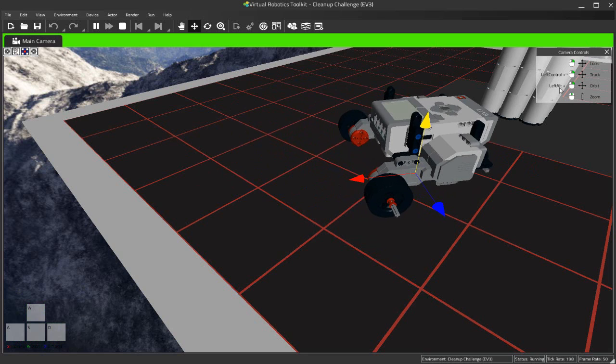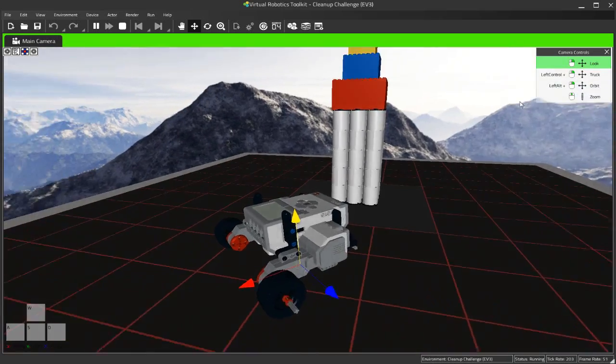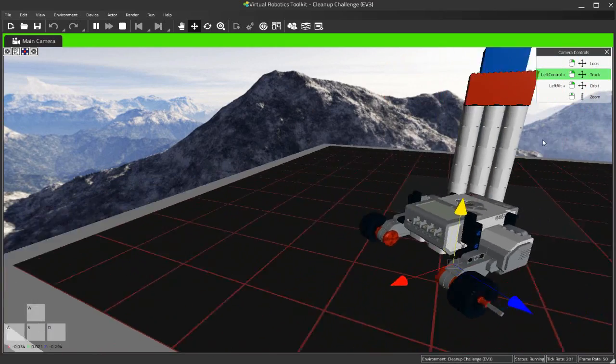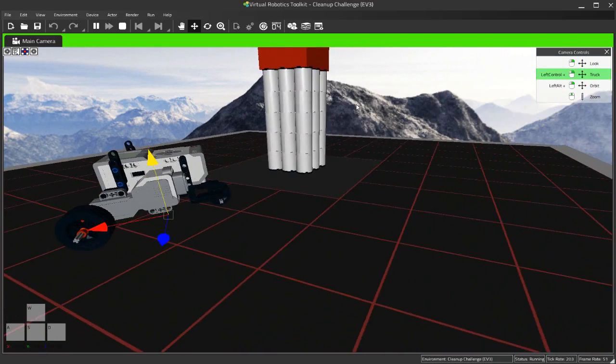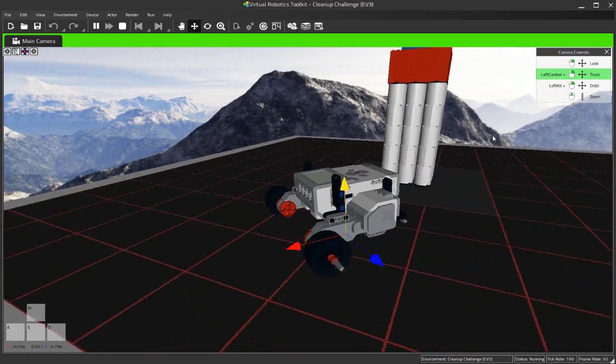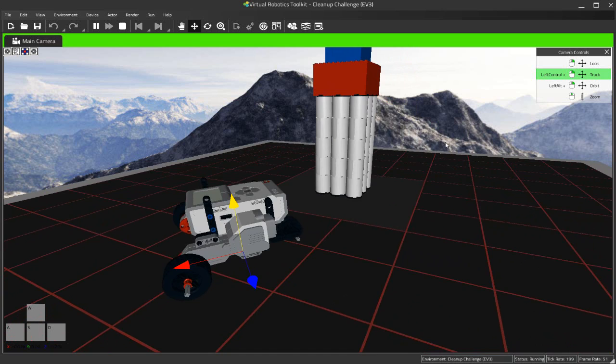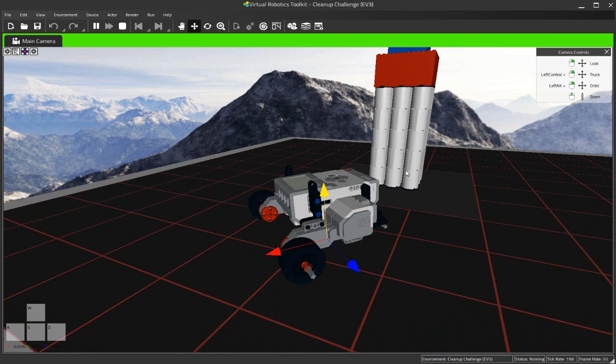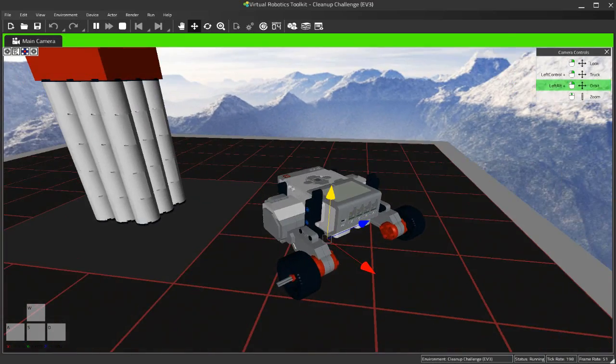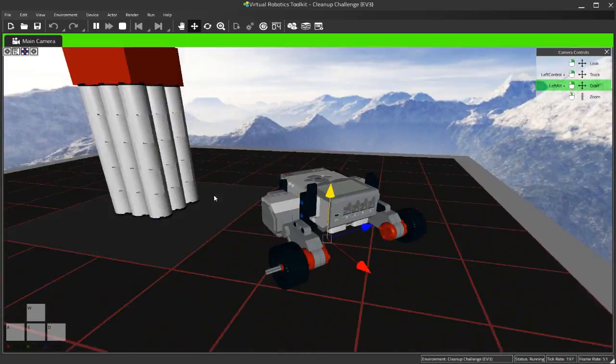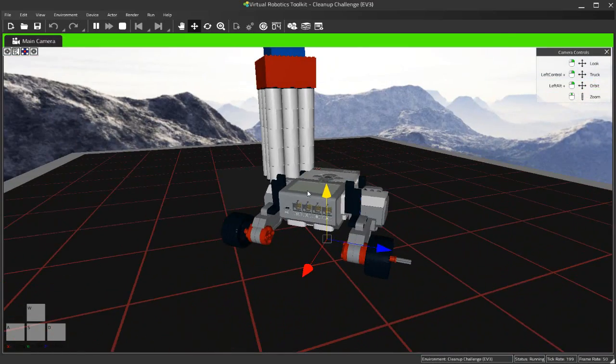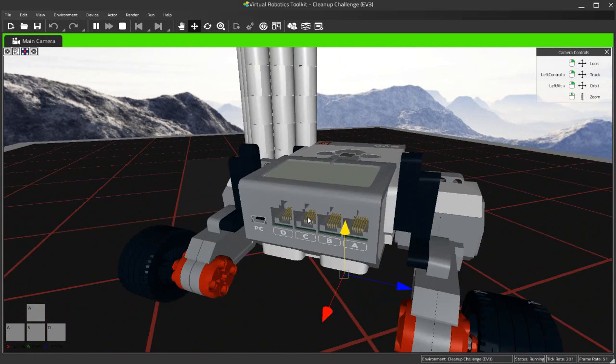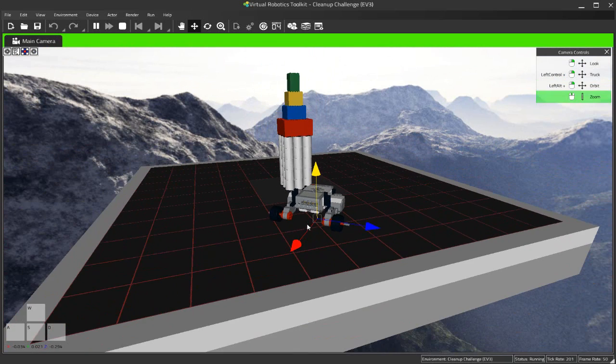So for example, if I right-click with my mouse I can look around. If I hold down the left Control key and right-click at the same time, I can truck or pan my camera, as it would be called in LEGO Digital Designer. Of course I can hold down the left Alt key and right-click and I can orbit around my creation, and then I can use my middle mouse wheel to zoom in and out.